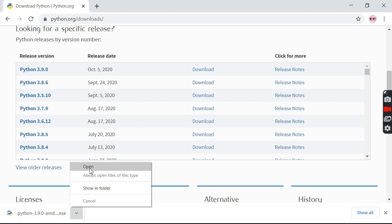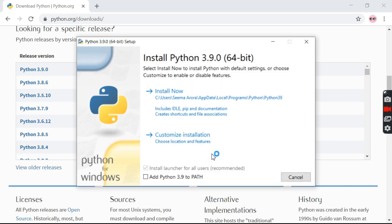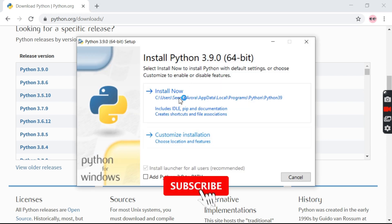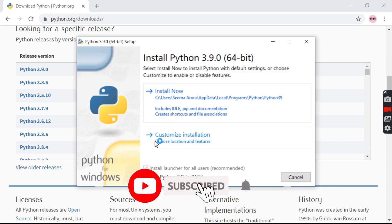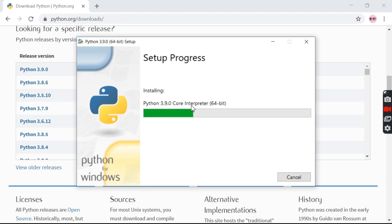After the downloading is complete, we'll open this file. It redirects to a page. Here we need to be very careful to select the small box to add Python 3.9 to the PATH. To avoid errors in future, this is a very important step and we shouldn't forget to do this.